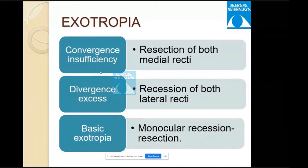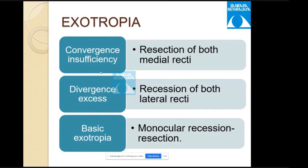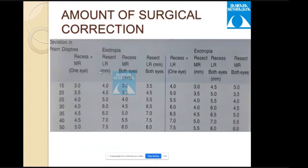In exotropia with convergence insufficiency, recession of both medial recti is the choice. In divergence excess, recession of both lateral recti. In basic exotropia, monocular recession-resection is advised. A table shows the amount of surgical correction in prism diopters.